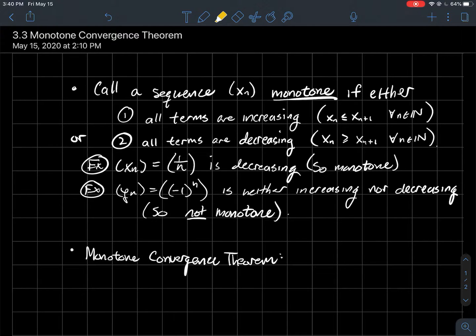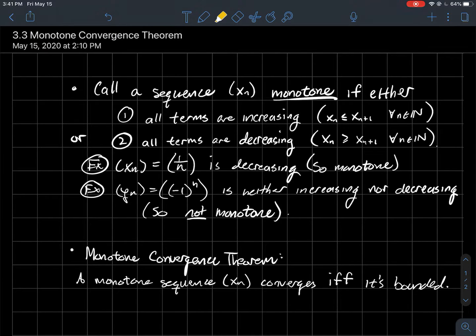Now we're going to characterize what we can expect out of monotone sequences. The monotone convergence theorem tells us that a monotone sequence xn converges if and only if it's bounded.